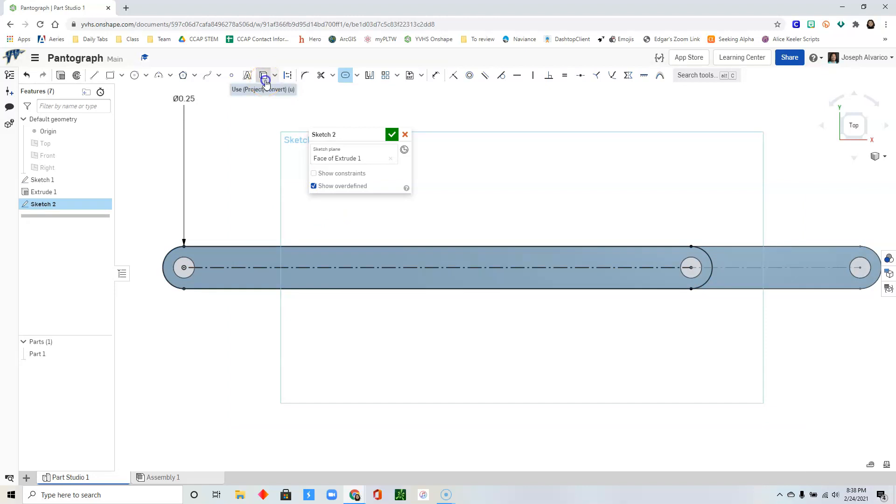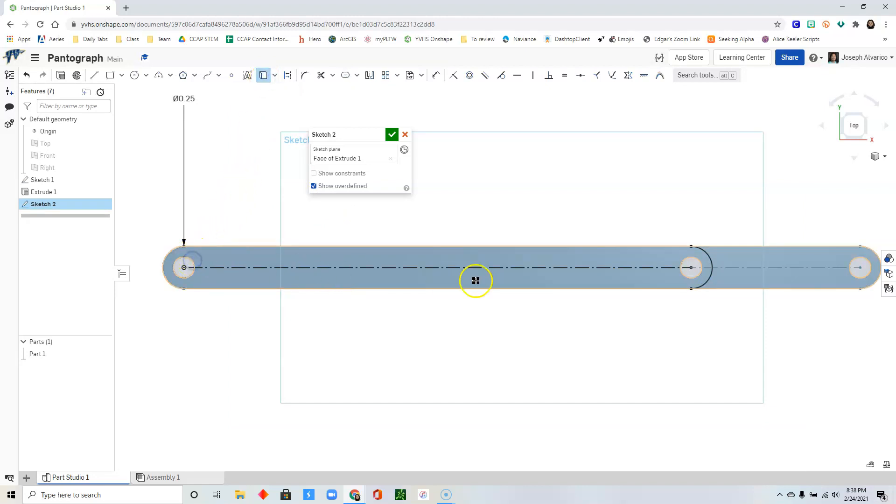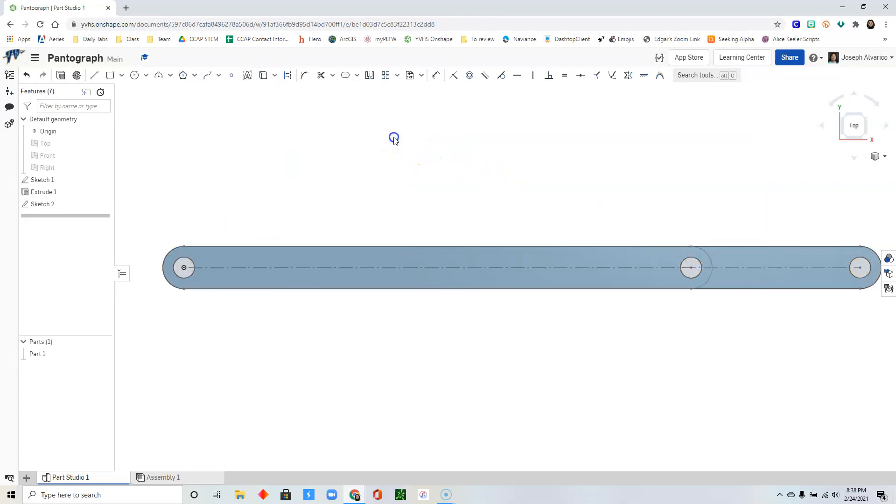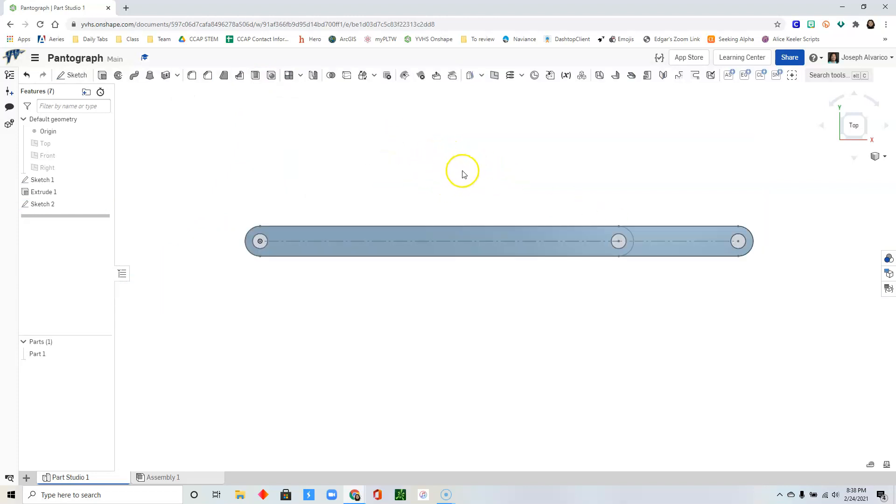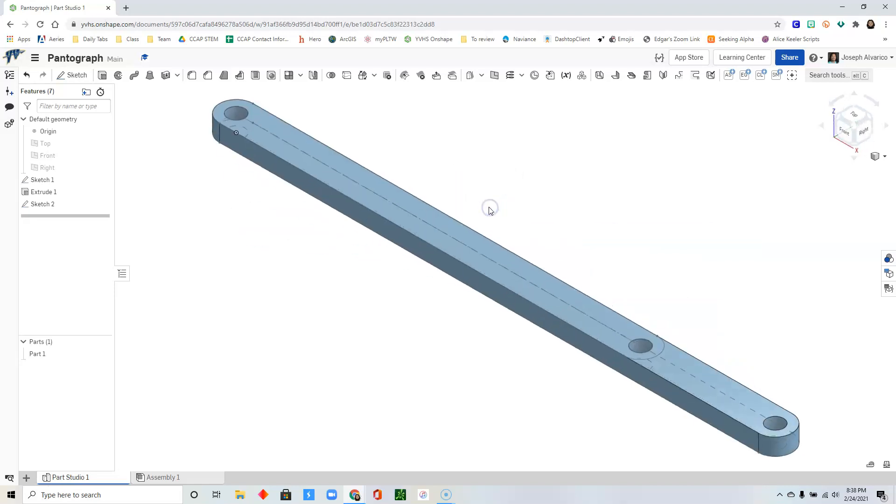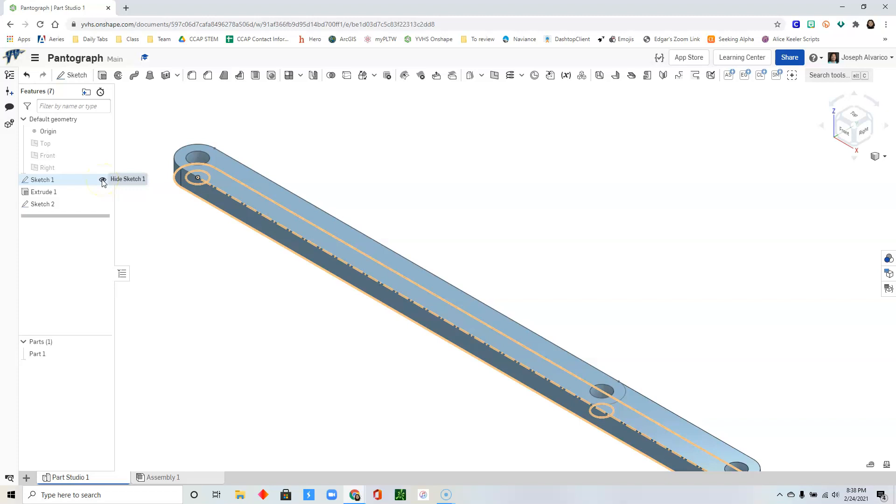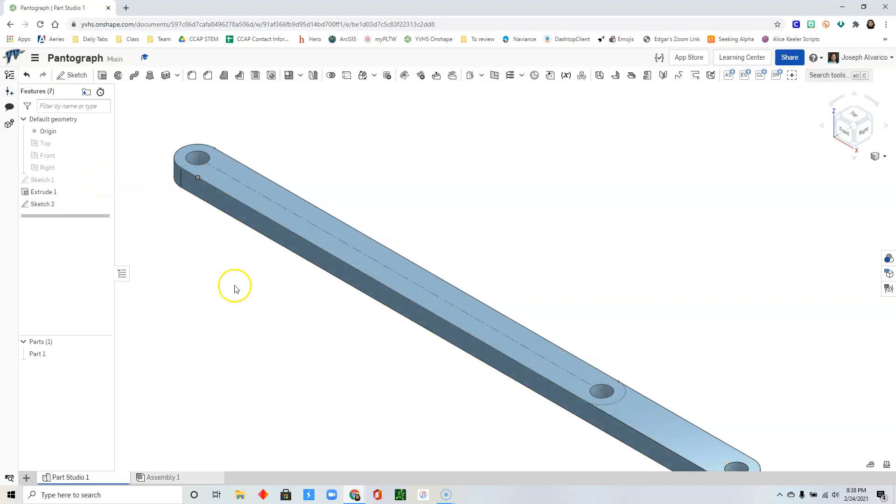Select use. Select the first circle and then the second circle. Click check. Right click isometric. Hide the first sketch by clicking on the eye icon. And now we are ready to extrude the second sketch.